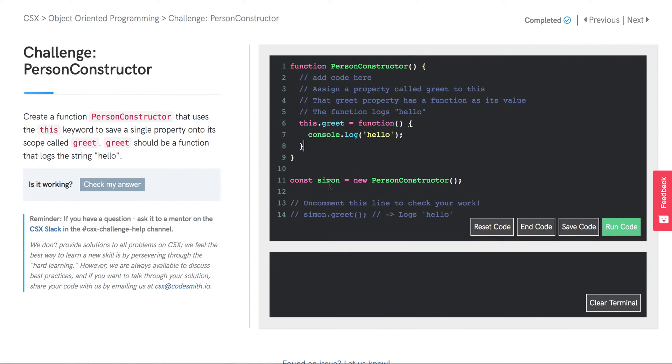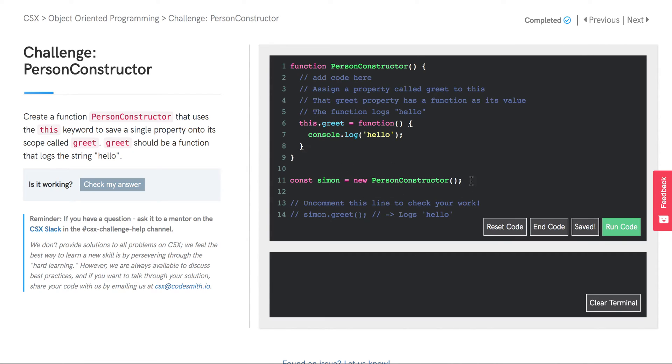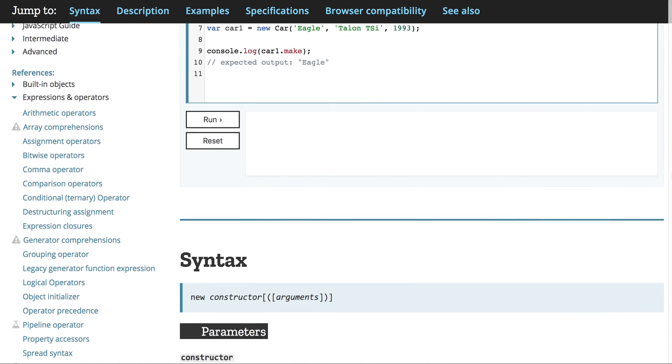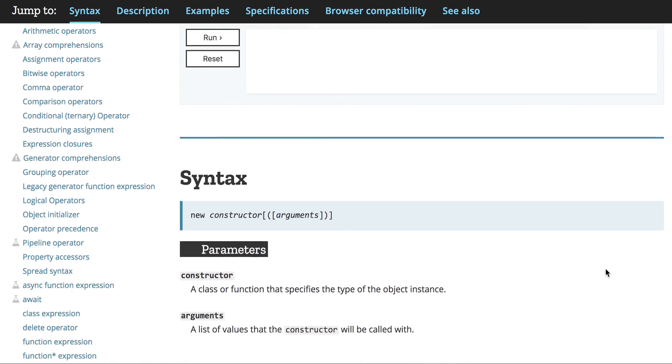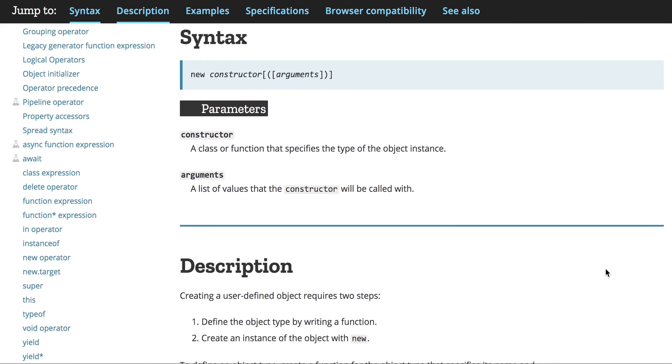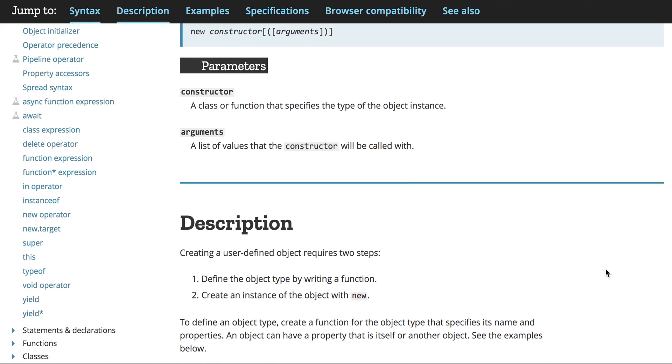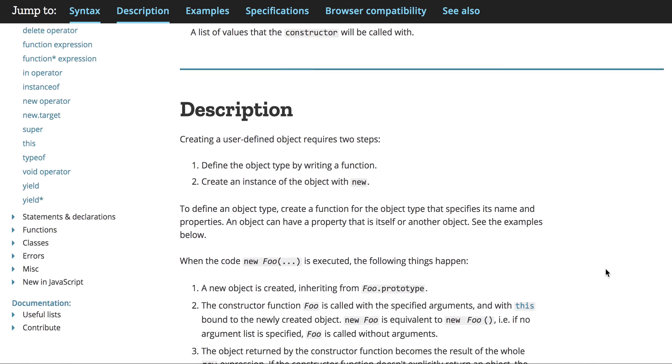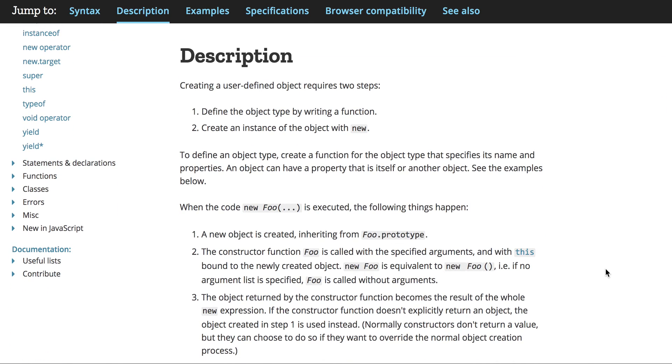We've got an example here. We're assigning to the constant called Simon the return value of calling this PersonConstructor with the new keyword. Well, what's going on there? If we look at the MDN docs for the new operator, we see that it creates an instance of a user-defined object type. So when we do something like new foo, we're creating a new object.